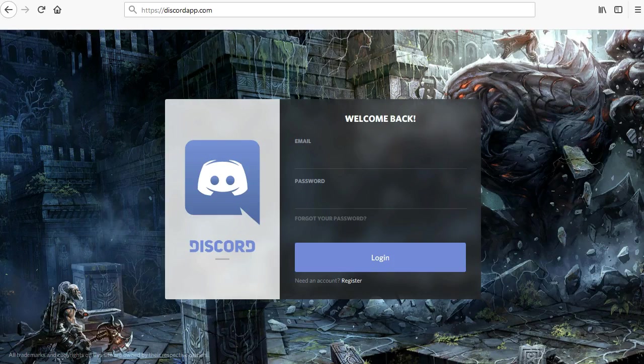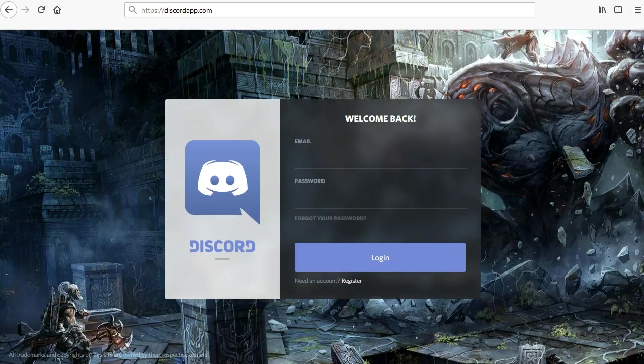Before we dig into the actual Python code, let's walk through the process of creating a server and a bot account for you to test with. This is the most complex part of the whole process, but you only have to do it once. And then you can use your bot forever after that, as long as you have the token.